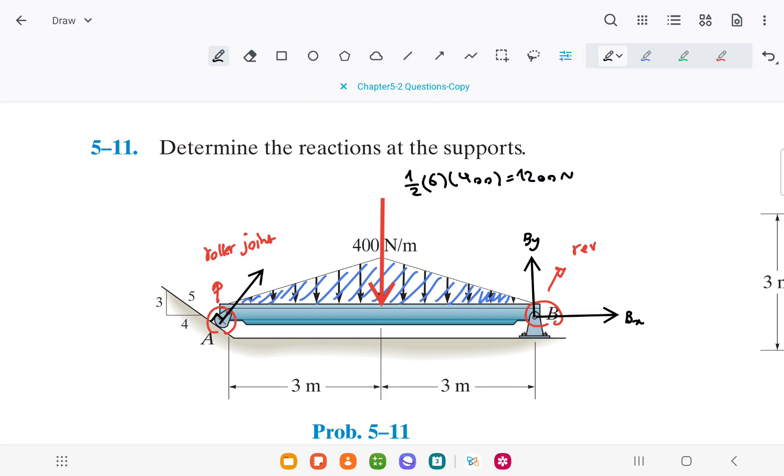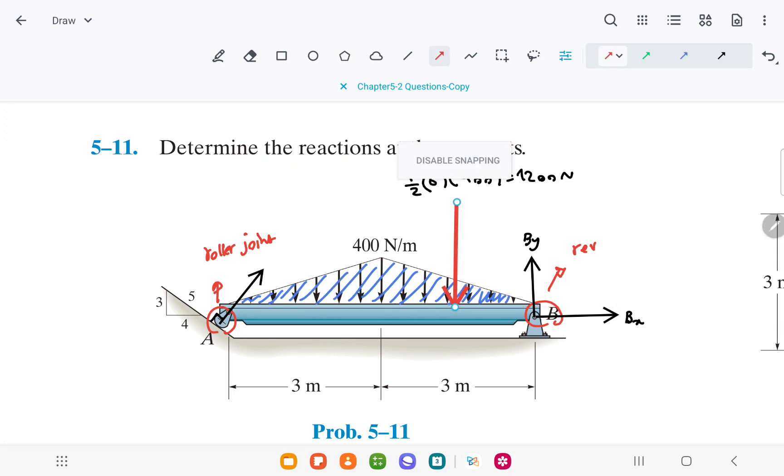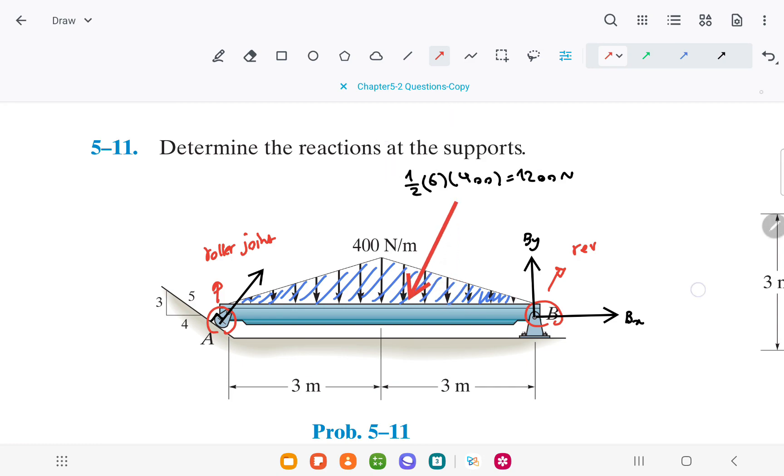Besides knowing the magnitude of the force, we also need to know the location of the application of this force. The resultant force is applied to the centroid of the area under the distributed loading, which here, due to symmetry, is in the middle.